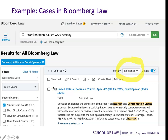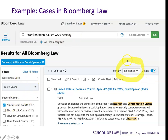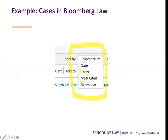Turning to Bloomberg Law, if we search for cases — in this instance I looked for 'confrontation clause' within 20 words of 'hearsay' in Ninth Circuit courts in the last five years. Sorting by relevance, the top case is United States versus Gonzalez. We have options to sort by date, court, most cited, or relevance.